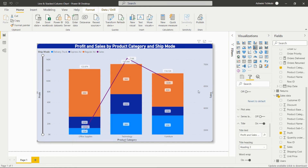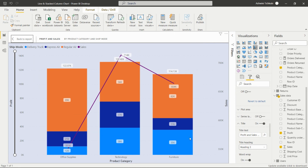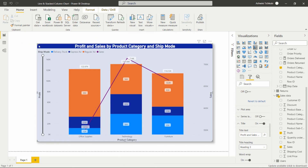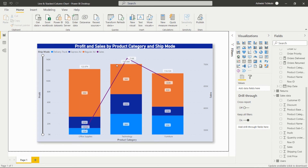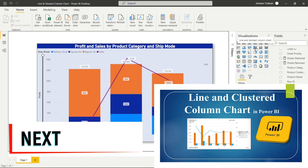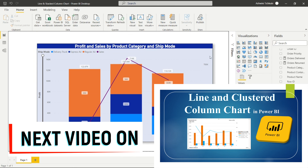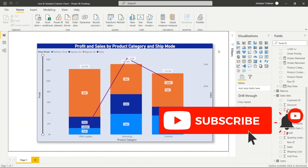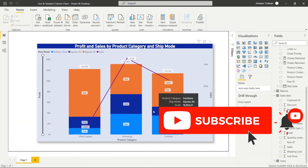If we want to view the chart in Focus Mode, we click the focus icon and see a larger version of the visual. To return, we click 'Back to Report.' In this way, we can create a Line and Stacked Column Chart to understand two measures in one go. If you liked the video, please subscribe and share the channel. Thank you for watching.